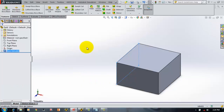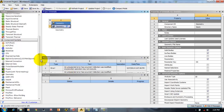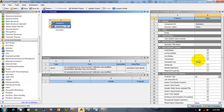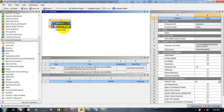Now we'll extrude it and save the file. Then open Workbench — I have already dragged and dropped the geometry component system into the project schematic. In the properties, under basic geometry options, it says parameters should be imported and the parameter key is 'ds'. This is why I put 'ds' as the parameter key prefix when defining parameters in SOLIDWORKS.